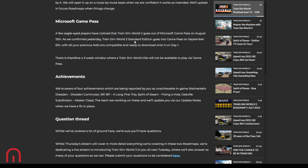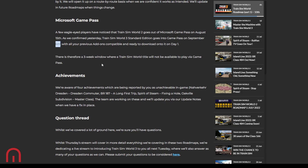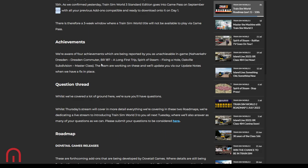Microsoft Game Pass. Few eagle-eyed players have noticed that Train Sim World 2 will be leaving on the 15th of August. It has been confirmed that TSW3 will be coming to Game Pass on the 6th and all your previous add-ons compatible and will be ready to download onto it on day one. So there is a three-week window where Train Sim World will not be on Game Pass. It will switch off on the 15th of August. September 6th, Game Pass will bring TSW3. Also aware of four achievements which are being reported as unachievable, the team are working on these.